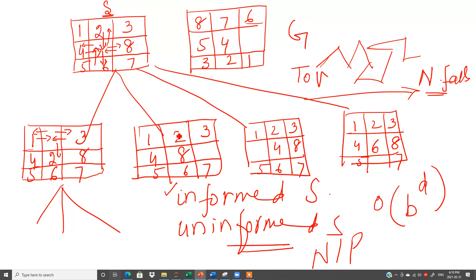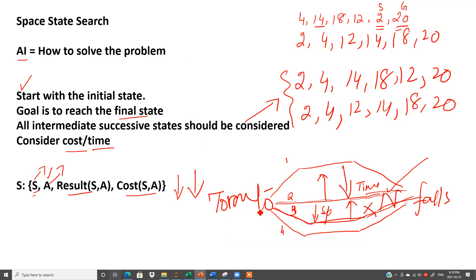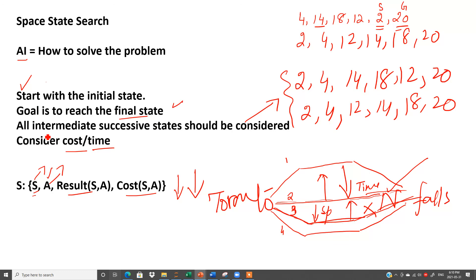So this is all about space state search. In the next lesson I will explain to you in detail what is the difference between informed search and uninformed search. So I hope space state search is clear to you, and these four points are also clear to you. In space state search we have to start from some starting point, we have to find out our destination by using different routes, and here cost or if we are considering time should be minimum.